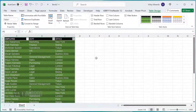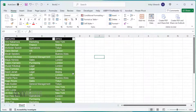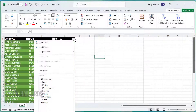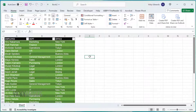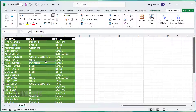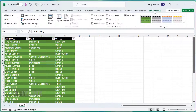Filters are automatically added to the table, which you can manually filter. To insert a slicer, click anywhere on the table. Click on the Table Design tab and click on Insert Slicer.